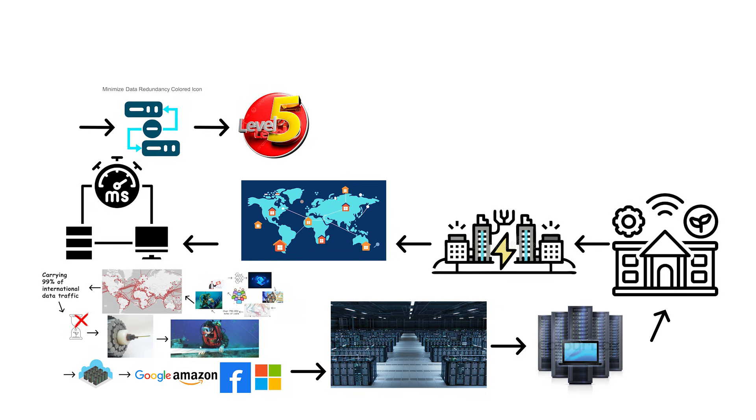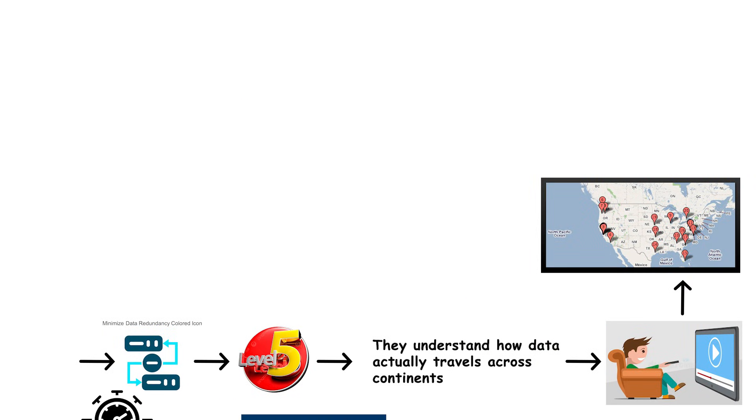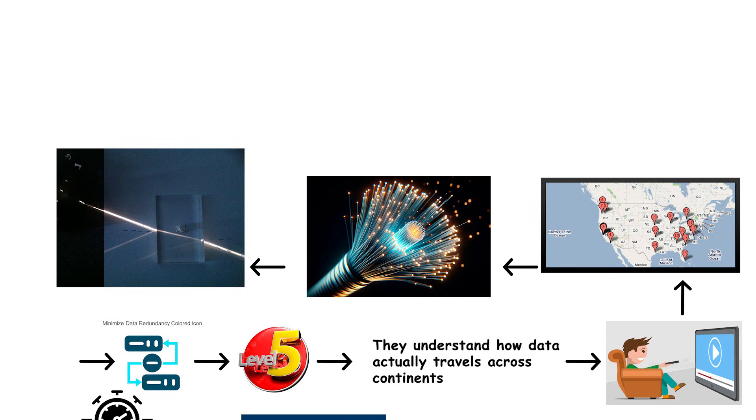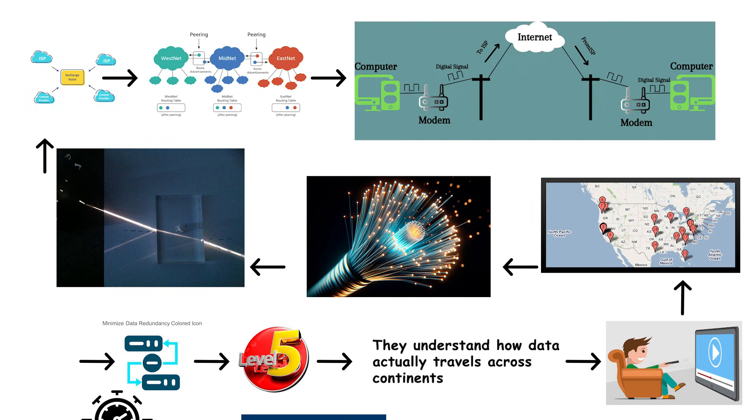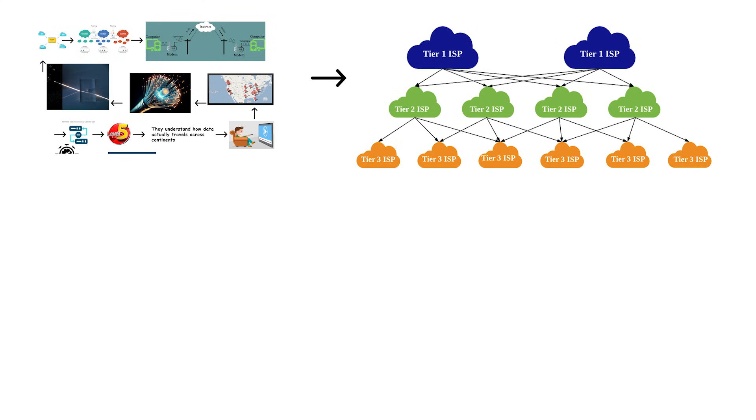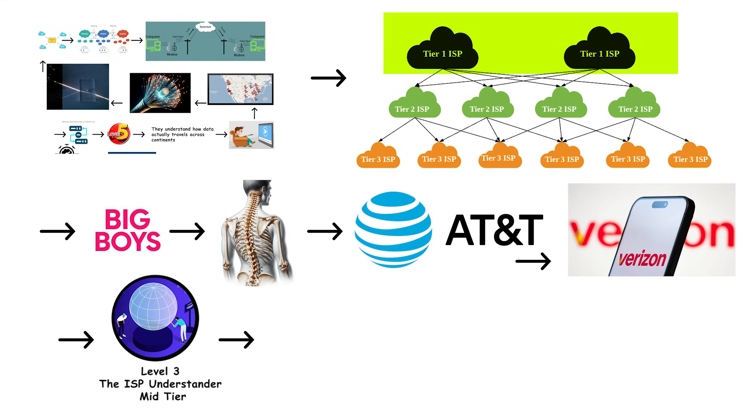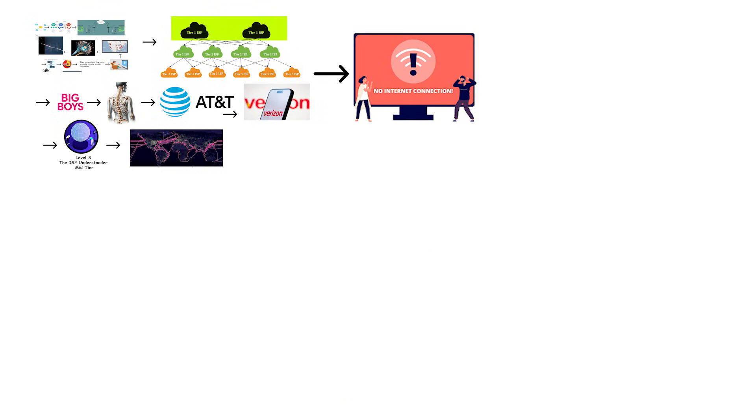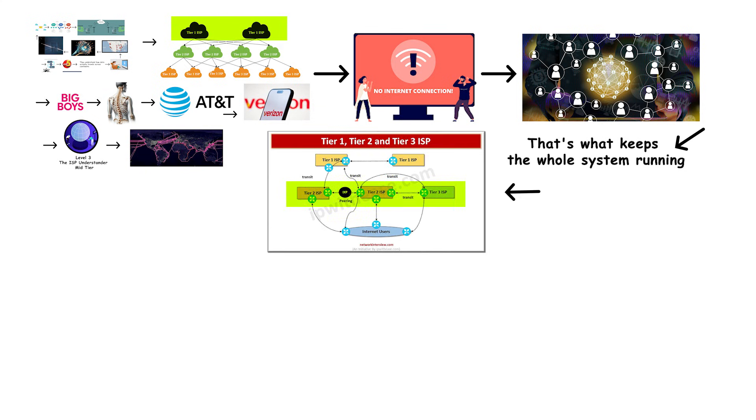Here's what really separates Level 5 from everything below it. They understand how data actually travels across continents. When you watch a YouTube video, that data is coming from the nearest Google data center to your location. It travels through fiber-optic cables as pulses of light. Light signals bouncing through glass at nearly the speed of light. The cable connects to an internet exchange point where different networks meet and exchange traffic. From there, it routes through your ISP's network to your house. They also know about Tier 1 networks. These are the big boys, the backbone providers like AT&T, Verizon, Level 3, that own massive fiber-optic networks spanning entire continents. These networks don't pay anyone for internet access. They peer with each other as equals. That's what keeps the whole system running. Below them are Tier 2 and Tier 3 networks that have to pay for transit.